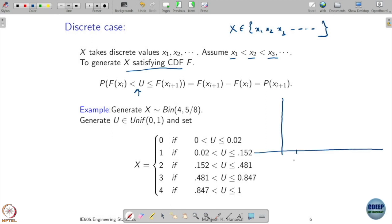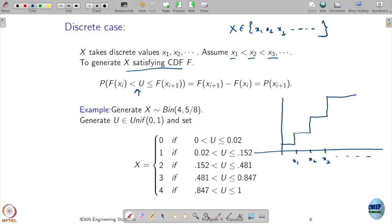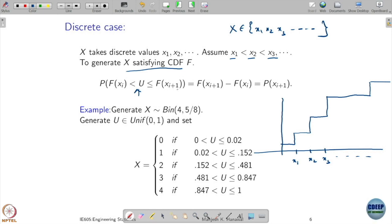Let us assume that my values are x1, x2, x3. Being a discrete random variable, jumps will happen at these points only. I have a random variable u taking value between f(xi) and f(x_{i+1}).